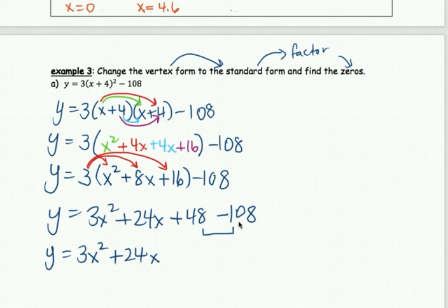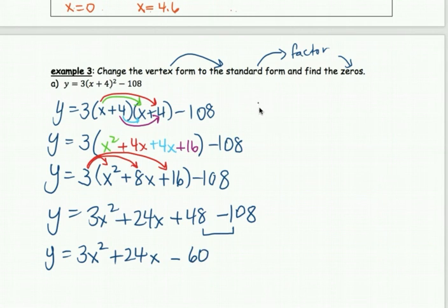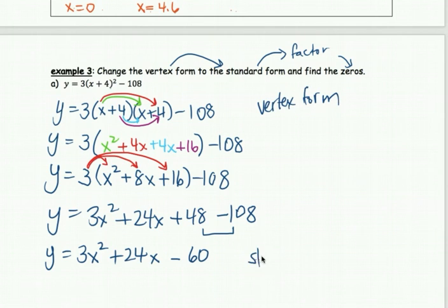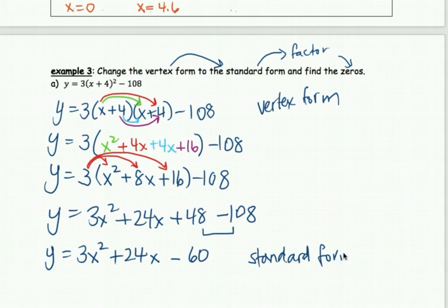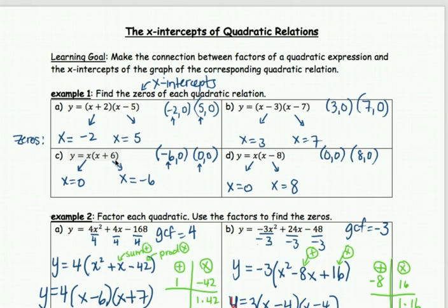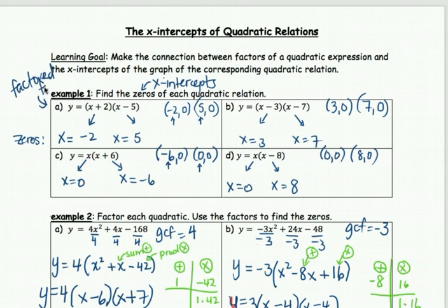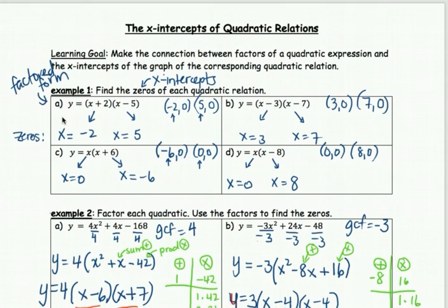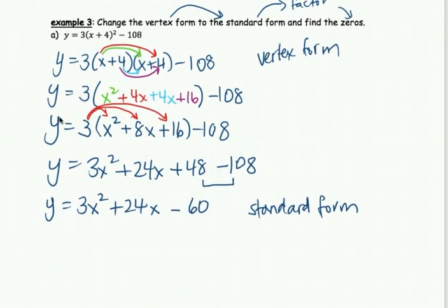Now combine the constants: 48 battles negative 108. The negatives win because there's more of them — they win by 60. So 48 minus 108 equals negative 60. So y equals 3x squared plus 24x minus 60. We've gone from vertex form to standard form.